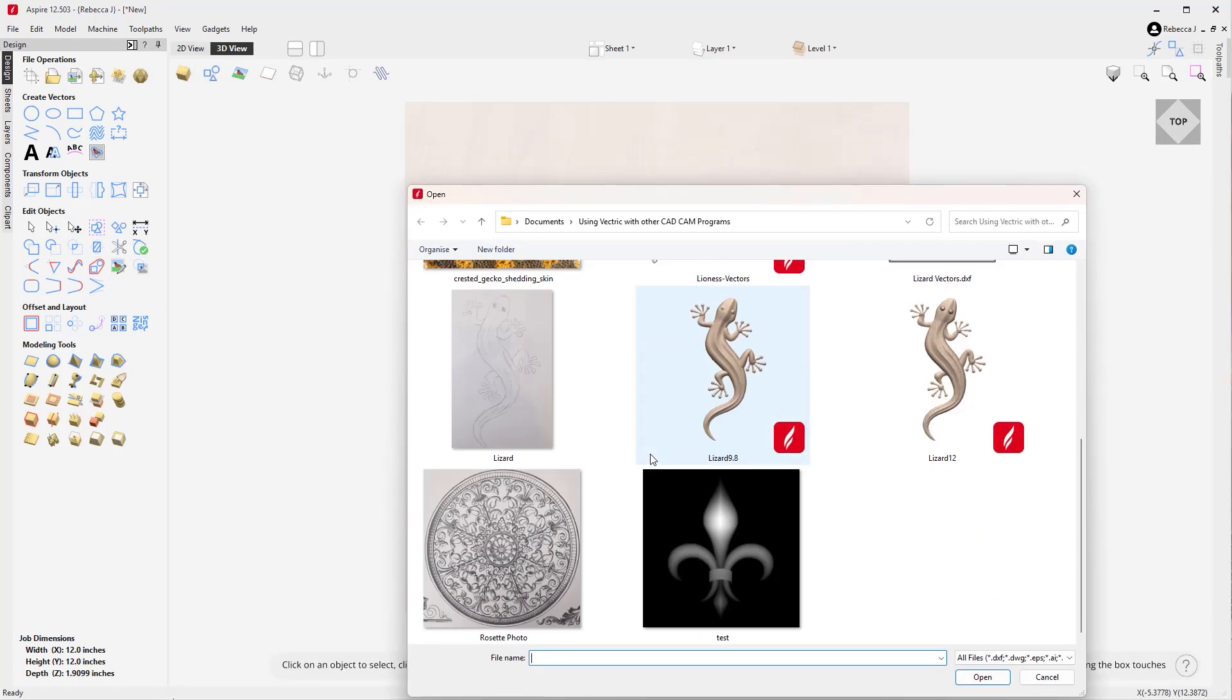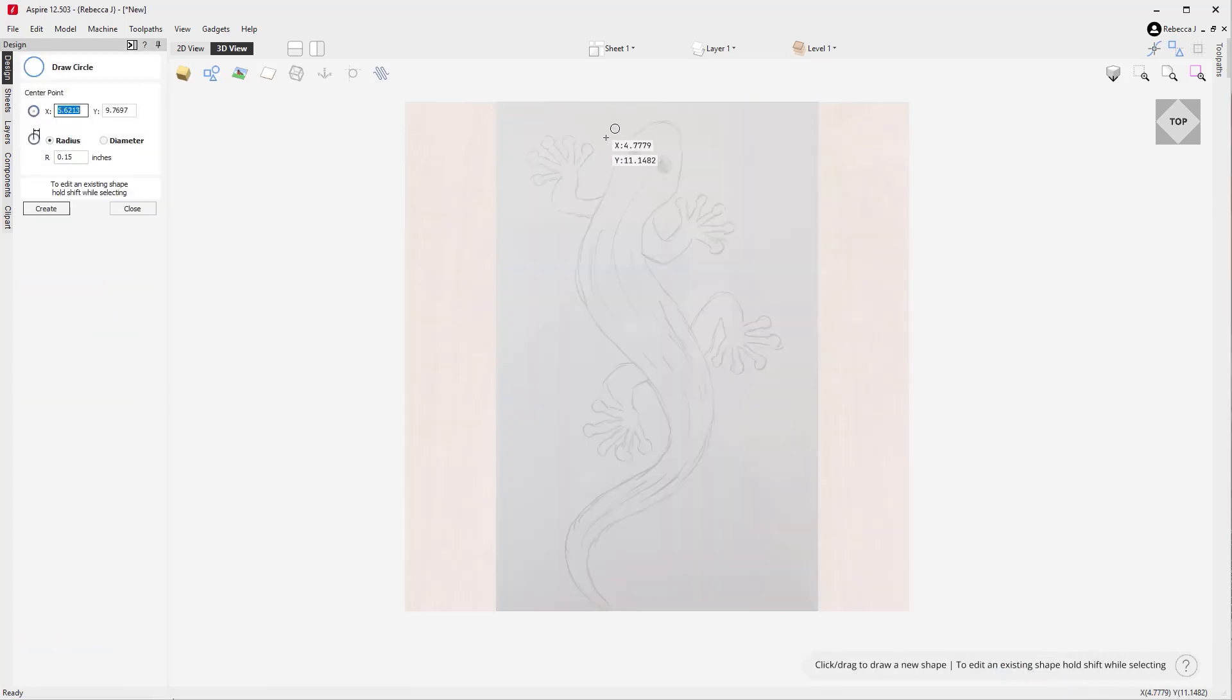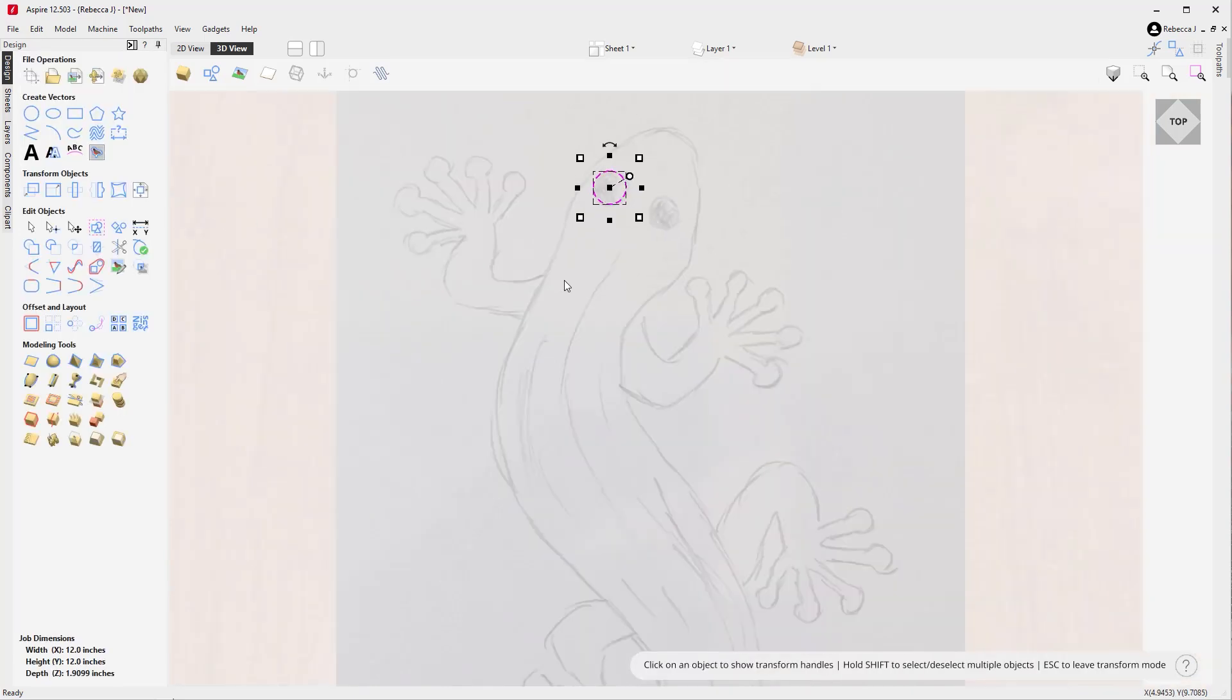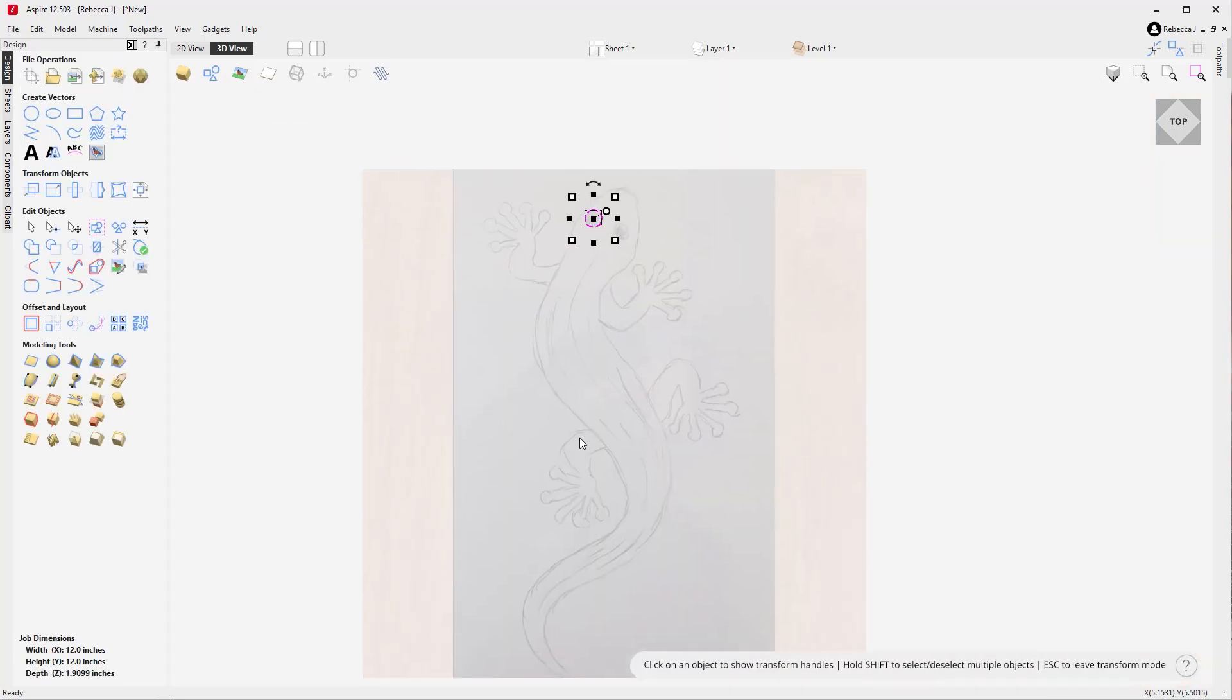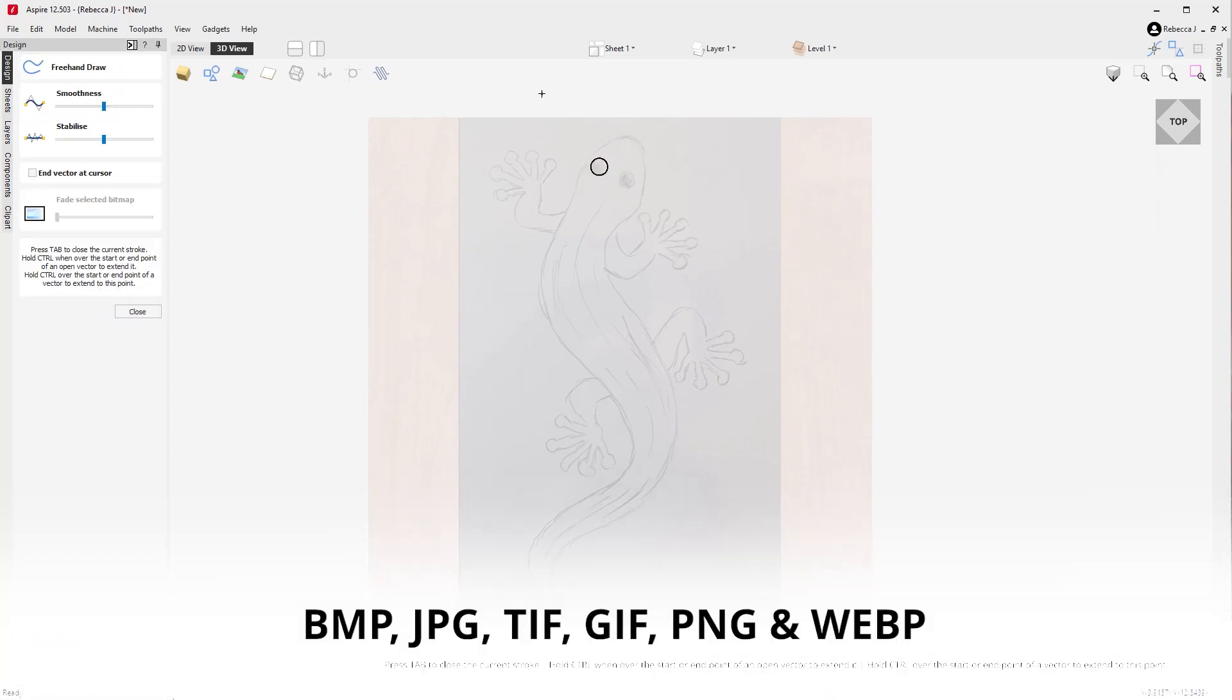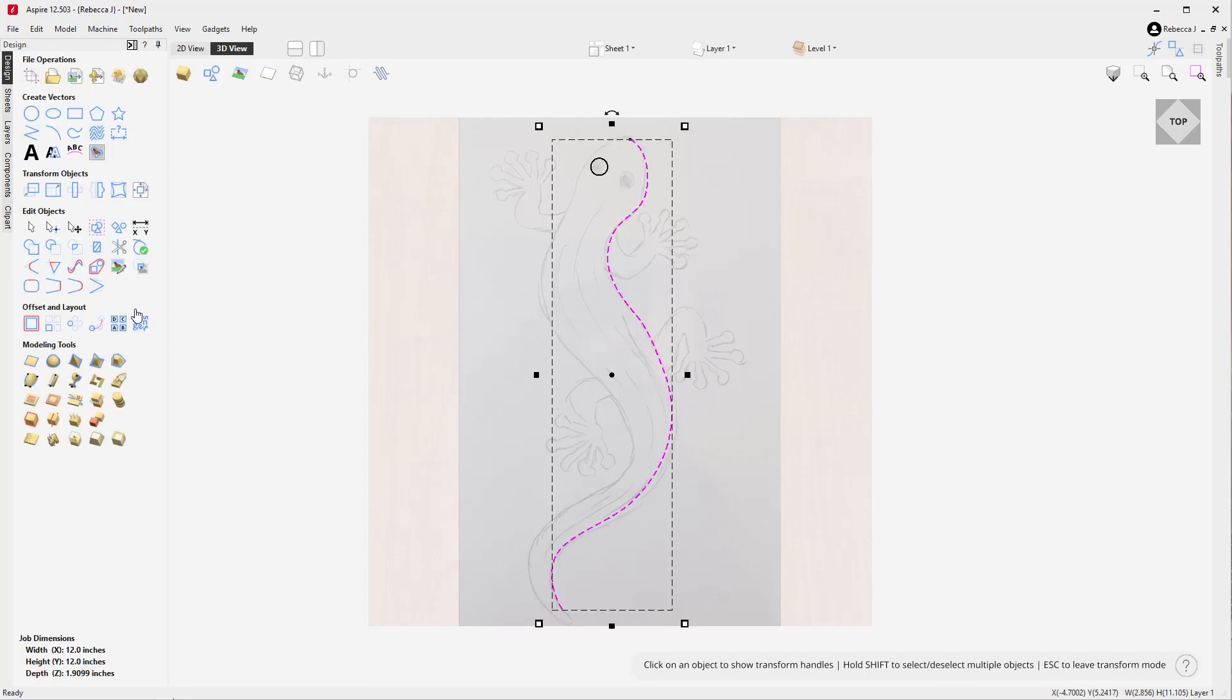Rather than designing directly within the software, you can import a wide range of images including bitmaps, JPEGs, TIFFs, GIFs, and PNG images. These can be used for tracing vectors with our drawing tools or for generating 3D components directly from the image.